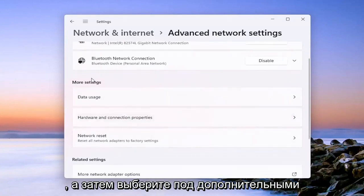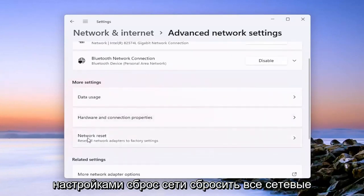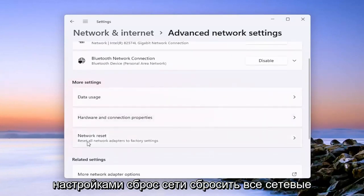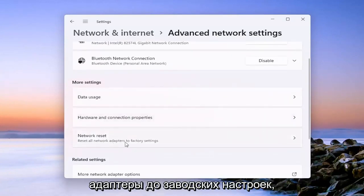And then select underneath more settings, network reset. Reset all network adapters to factory settings.